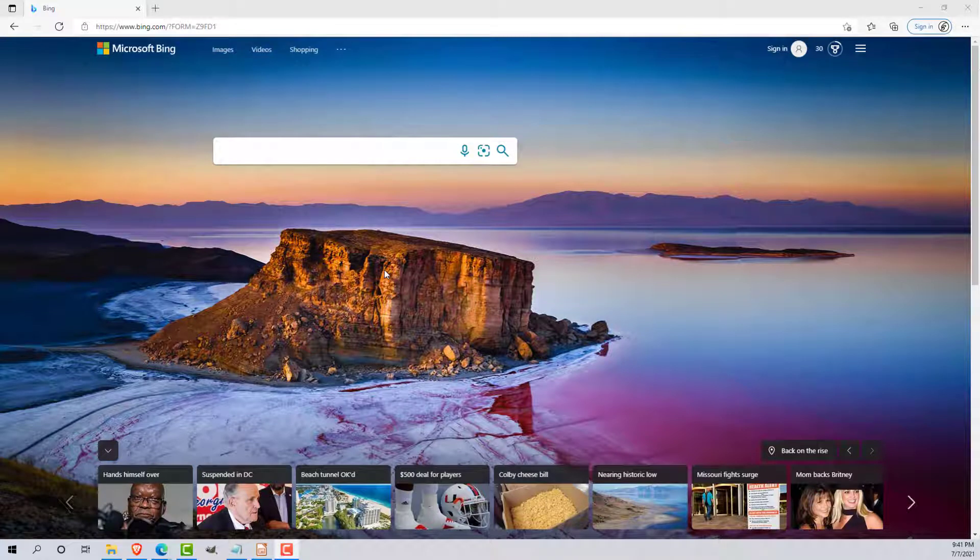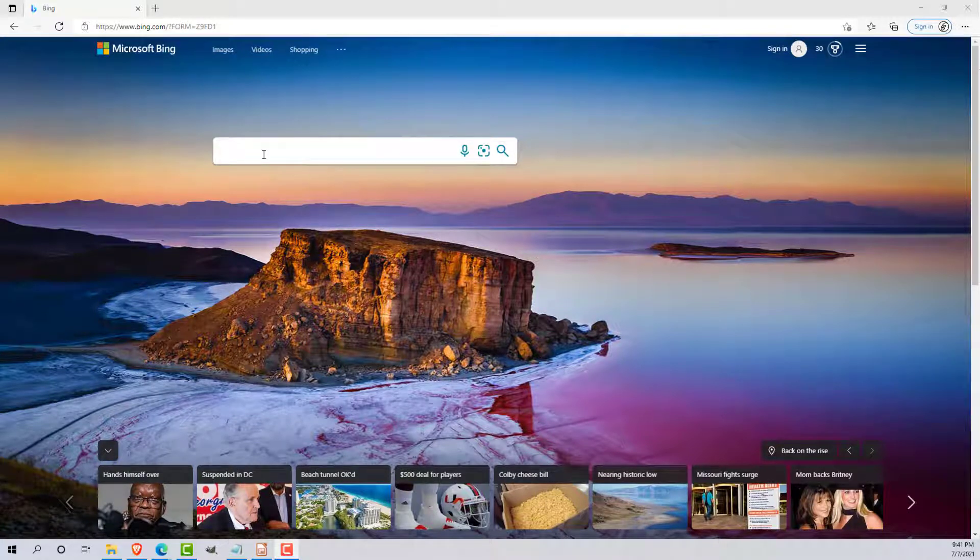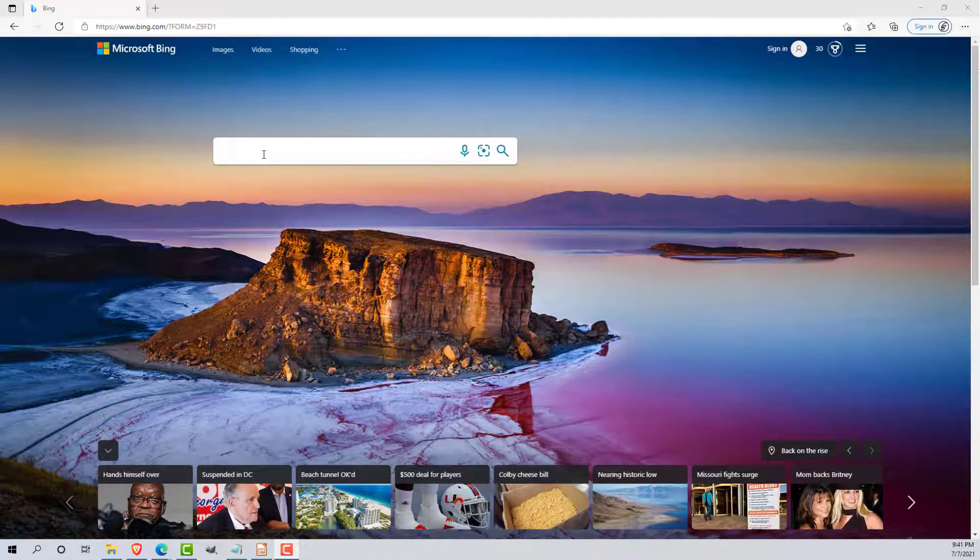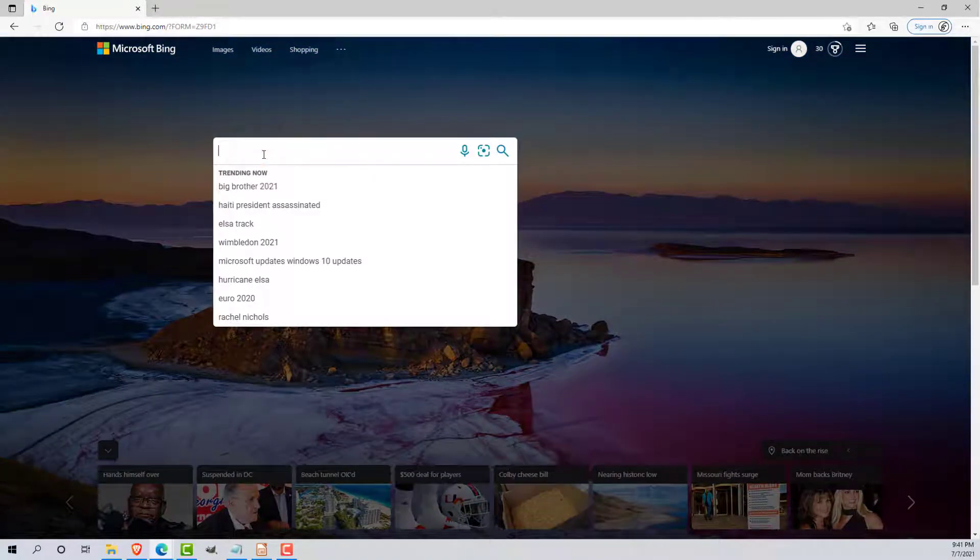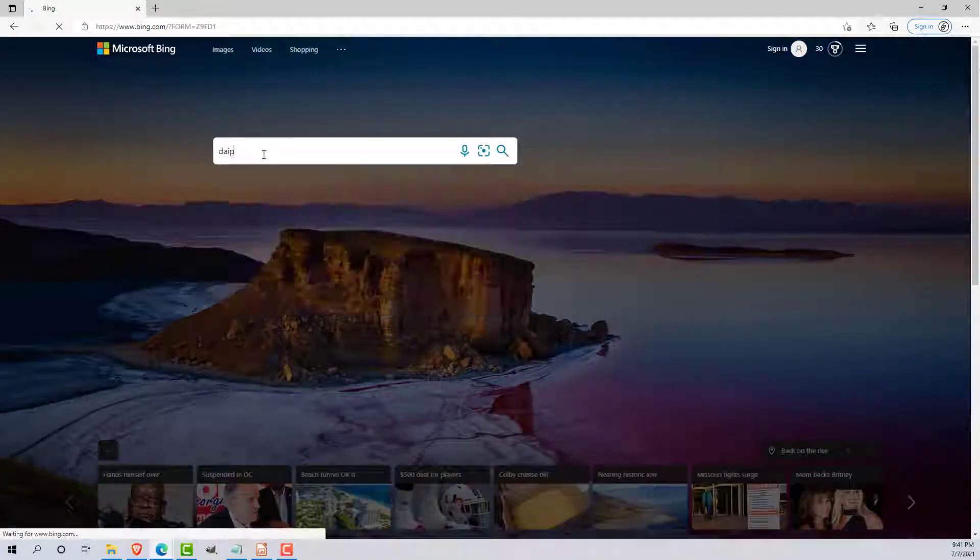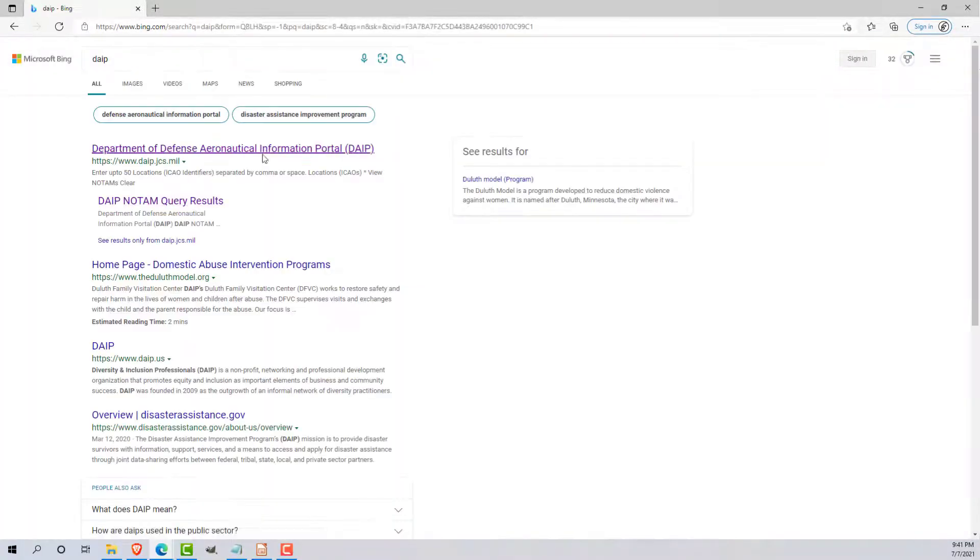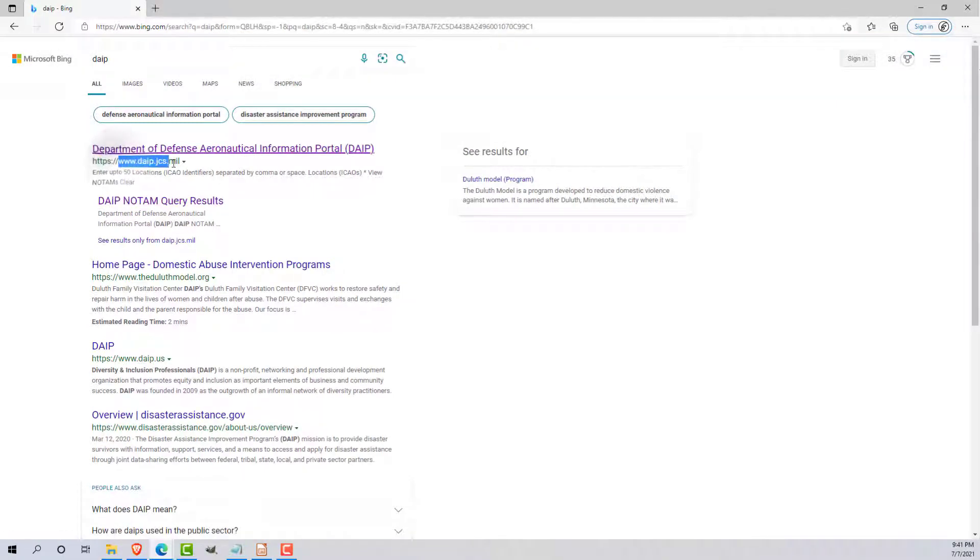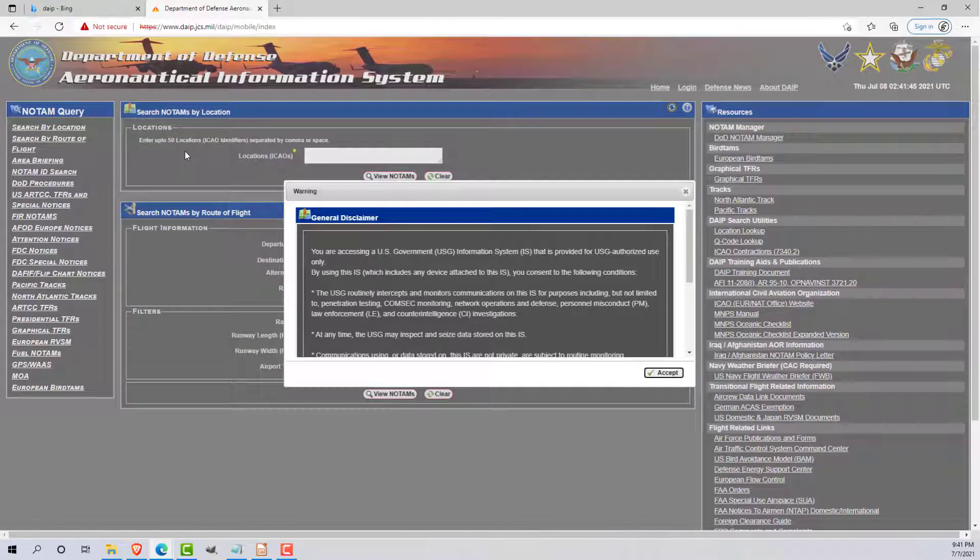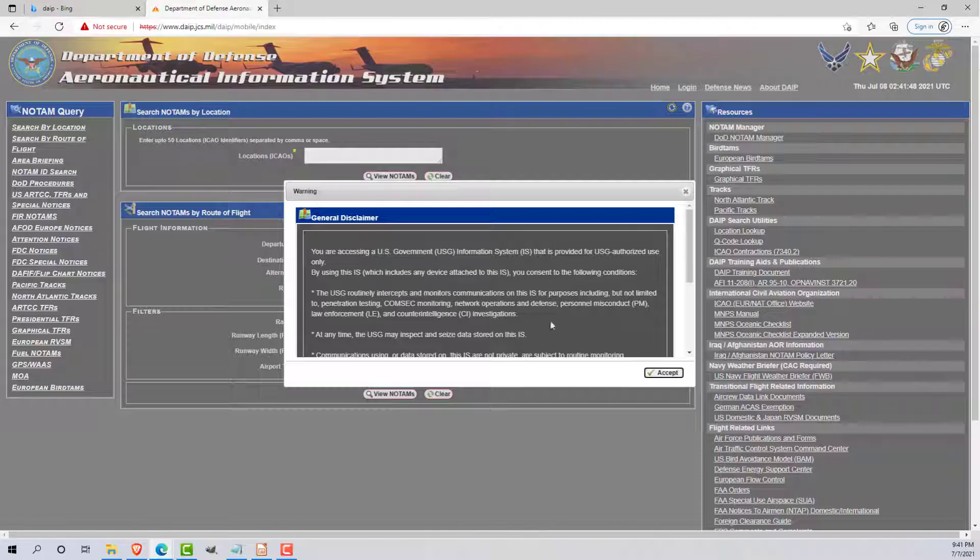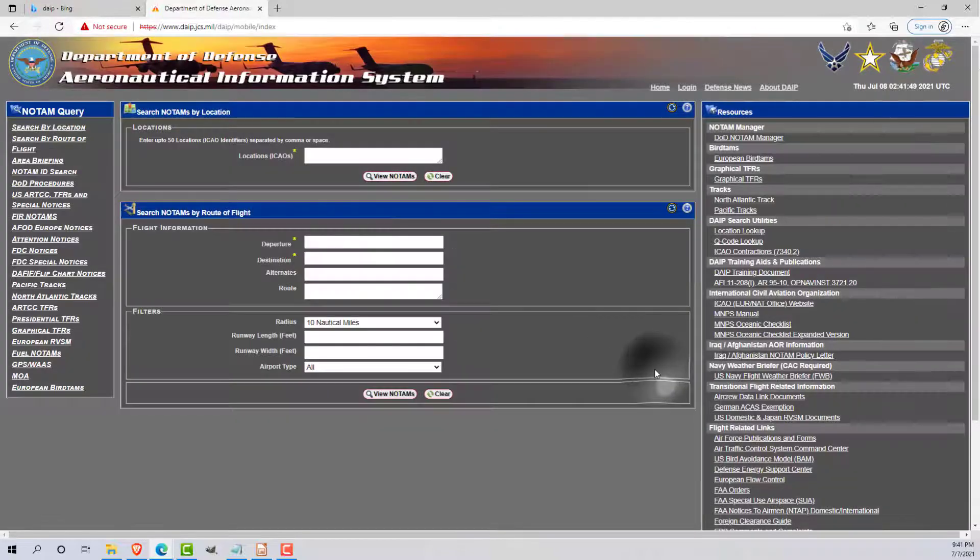Let's take a look at the DAPE website. I have the best results using Microsoft Edge, so from here I'm going to type in DAPE. The first result that I've always seen gets me DAPE.JCS.mil. Unfortunately, you can't type that into the search bar because of a couple issues, but this is what you're looking for on the website.